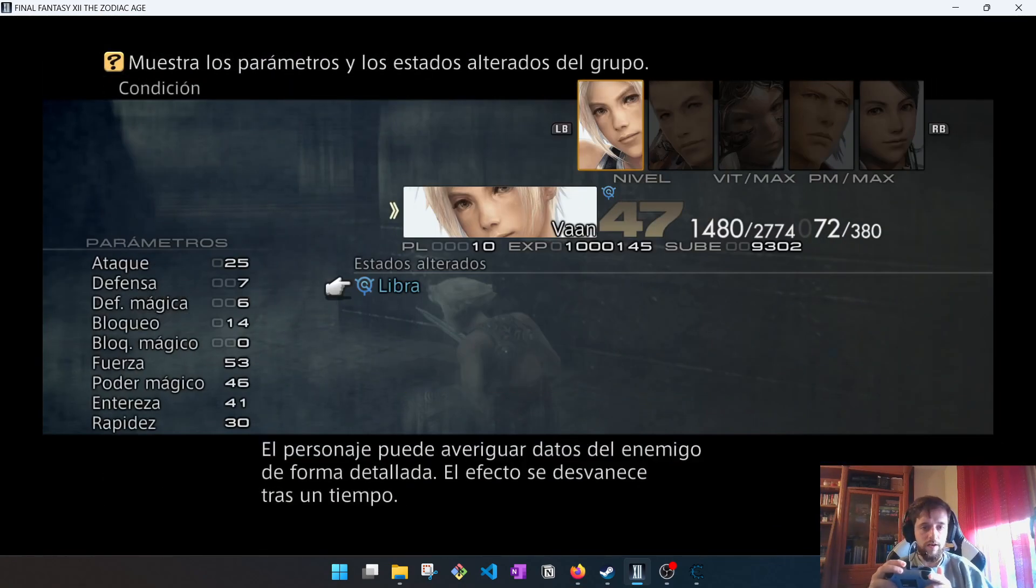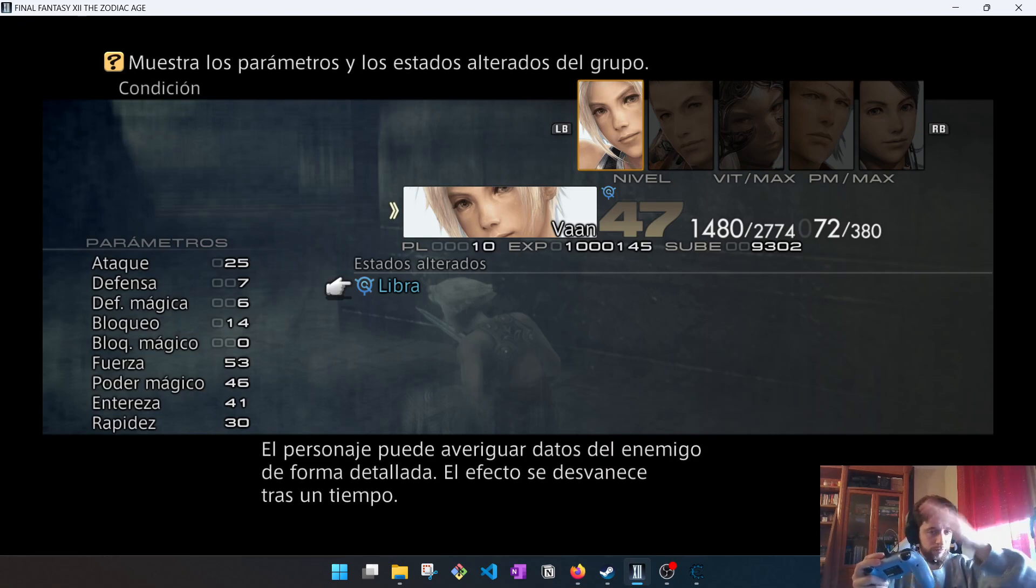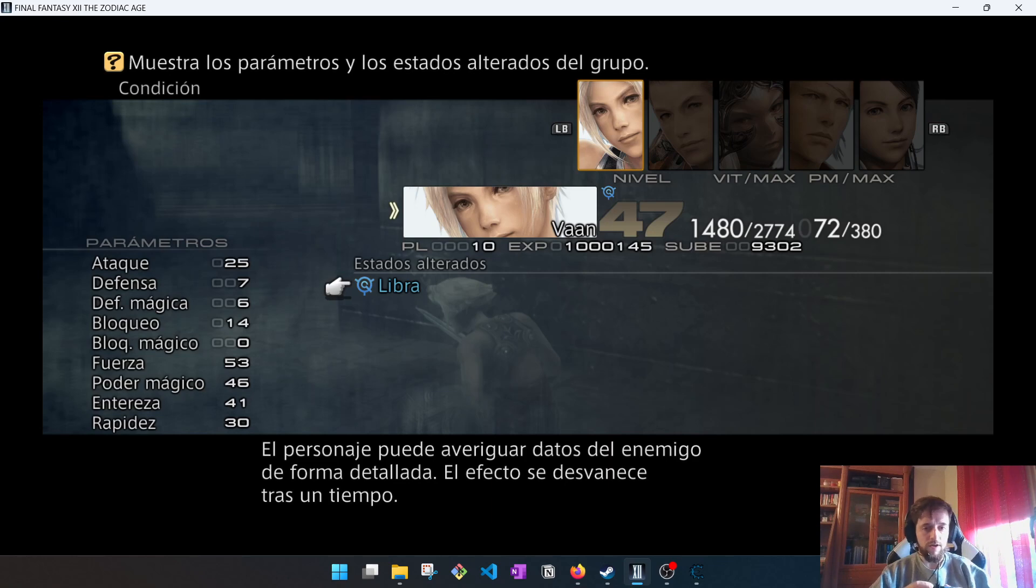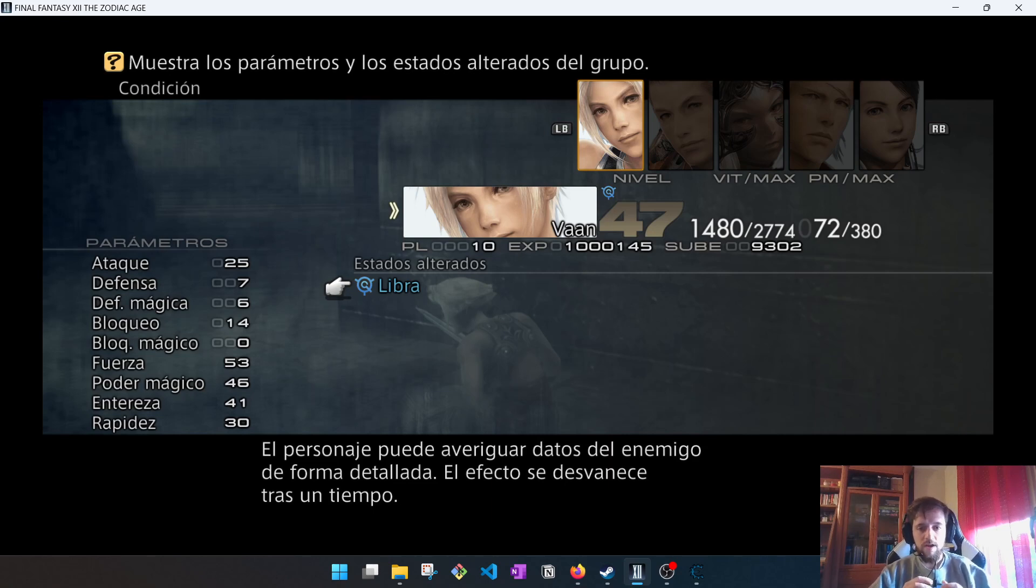Condition. Our character Van is now 47 levels. It has a bunch, a lot of experience. Absurd experience. So now it's hyper strong. We can play almost the end of the game with this. It's absurd. It's overpowered.